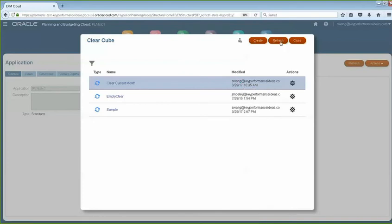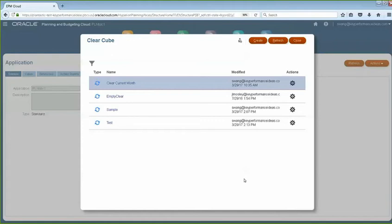And here, if you click on Refresh, it will show you the job that you just created, which is Test.